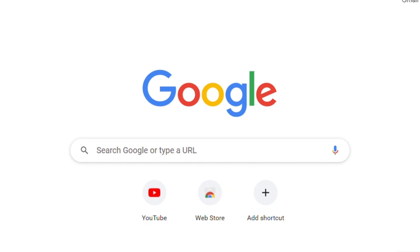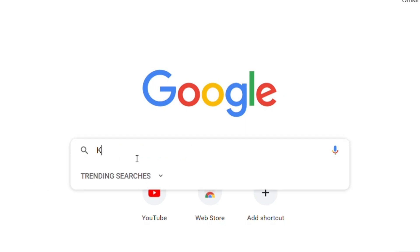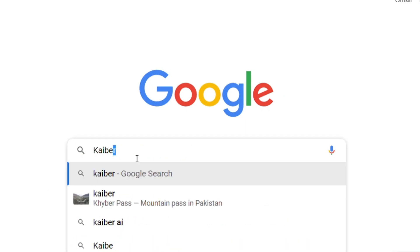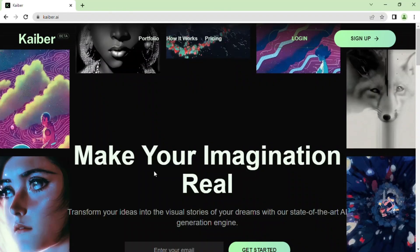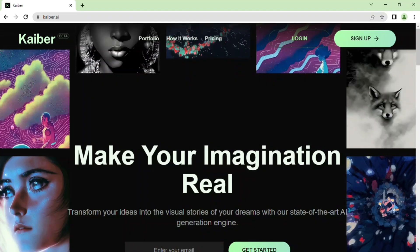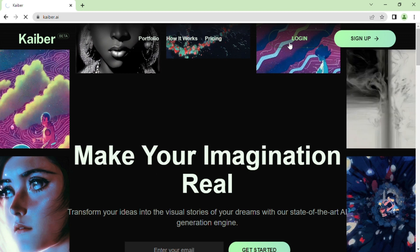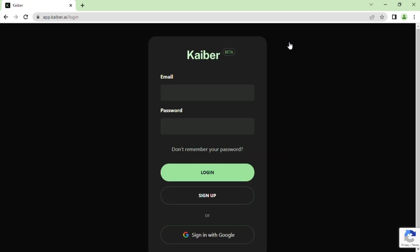Step 1. Open your web browser and type in Kaiber AI in the search box, or use the website link provided in the video description. Once you've accessed the website, you can either log in with your existing account by clicking on the login button and providing your credentials, or create a new account by clicking on the signup button.